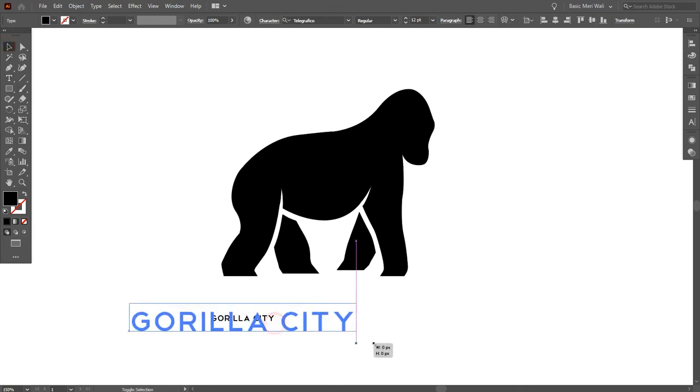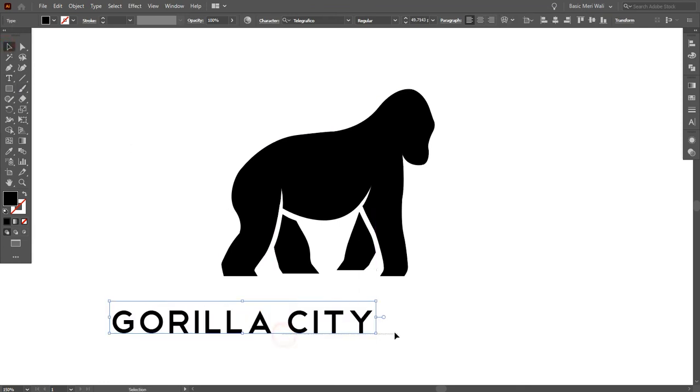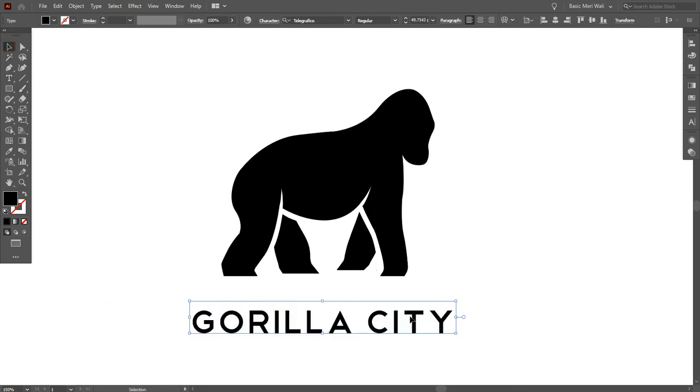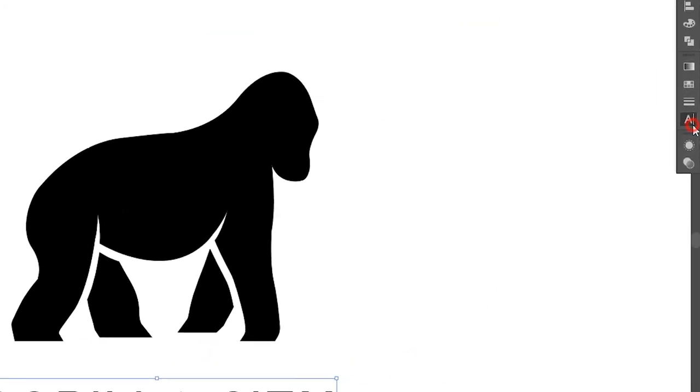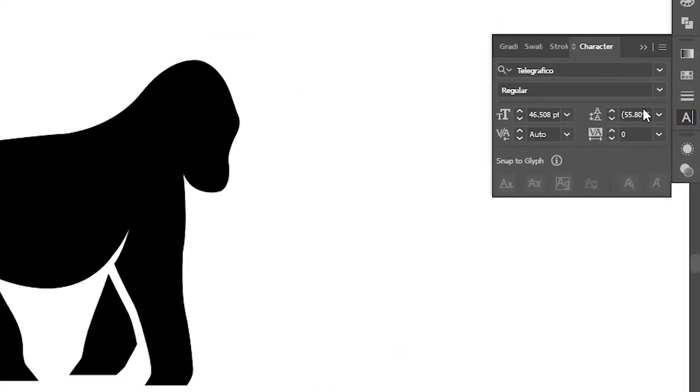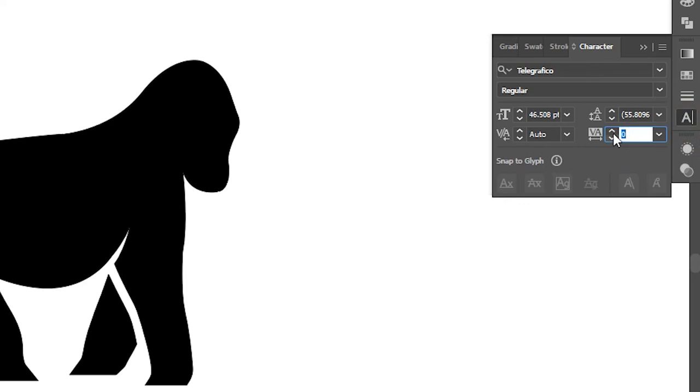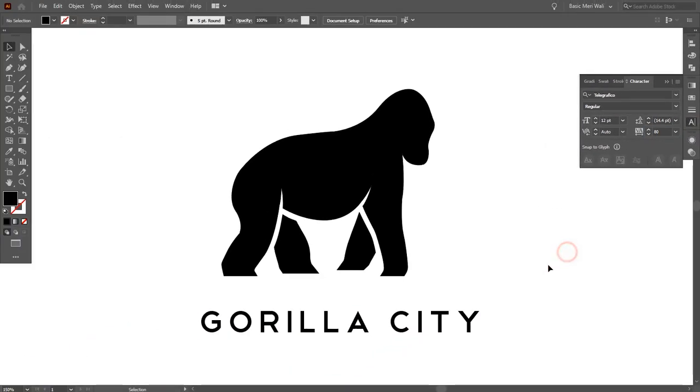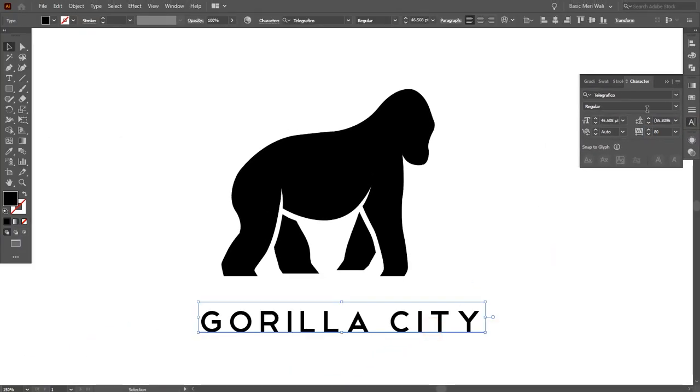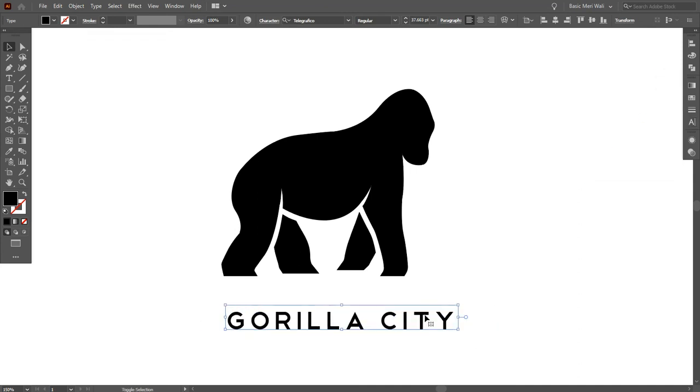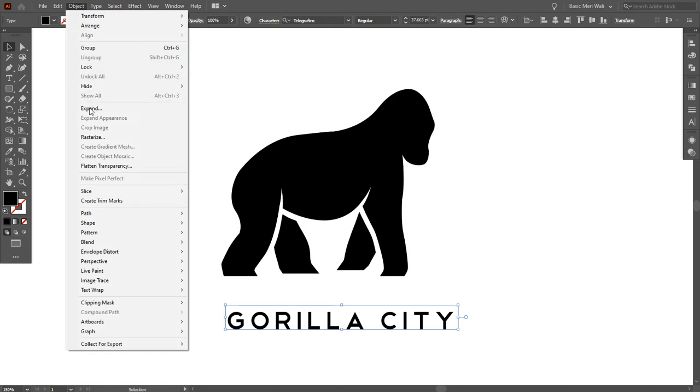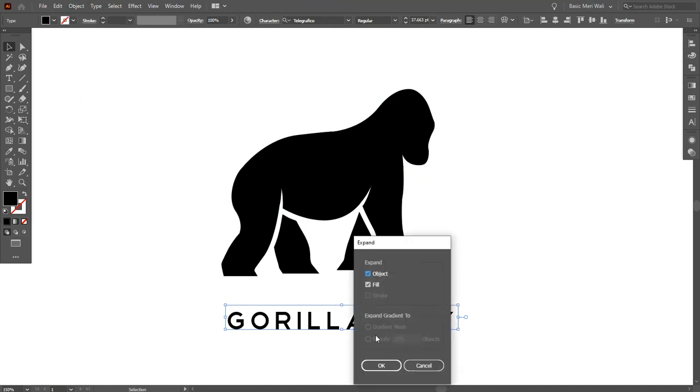Make it bigger by pressing Shift+Alt key. Go to Character and increase tracking to 50. By the way, I'm using Telegraphico font. If you want to download it, you can search it on Google. Now go to Object and expand the text.